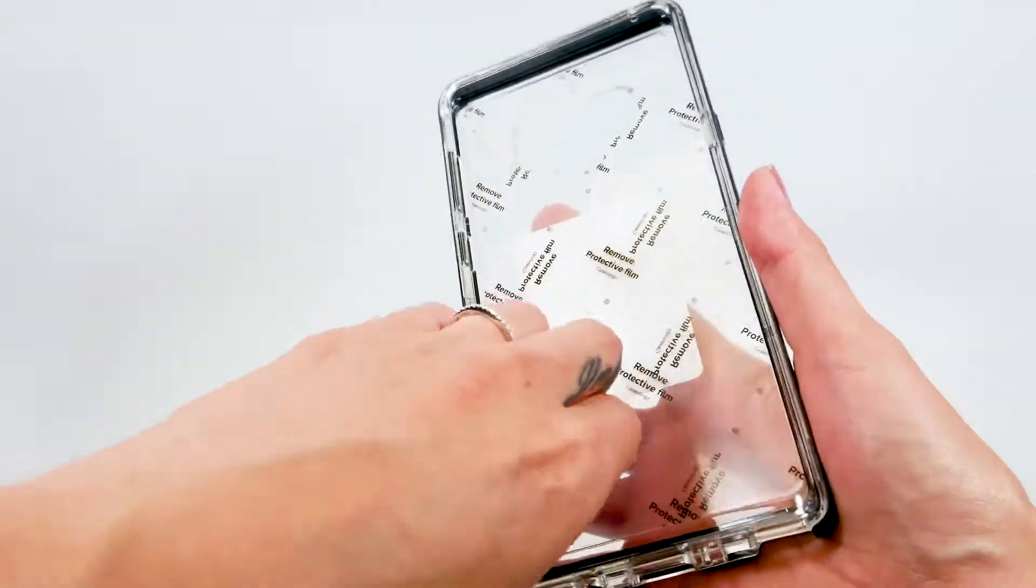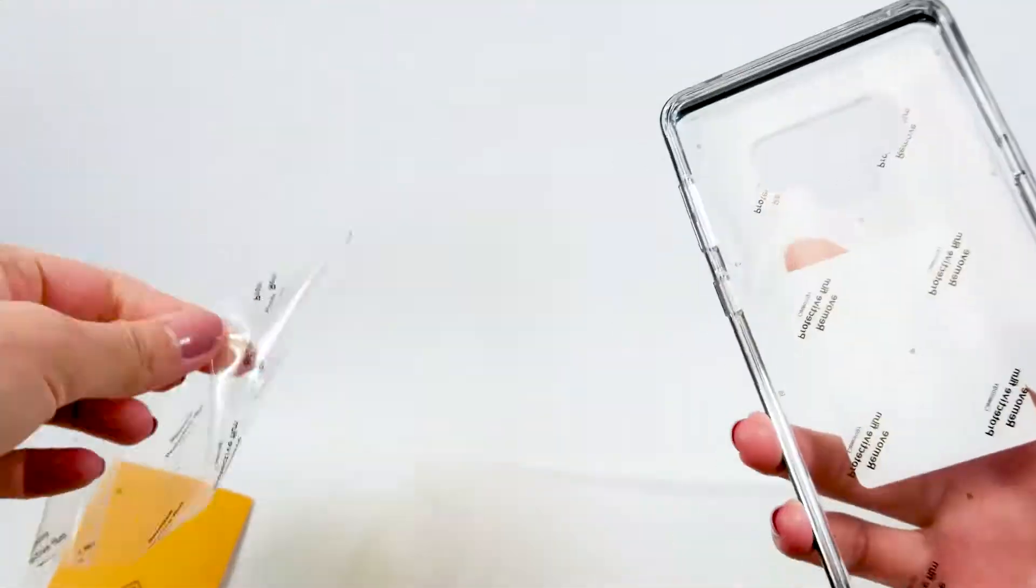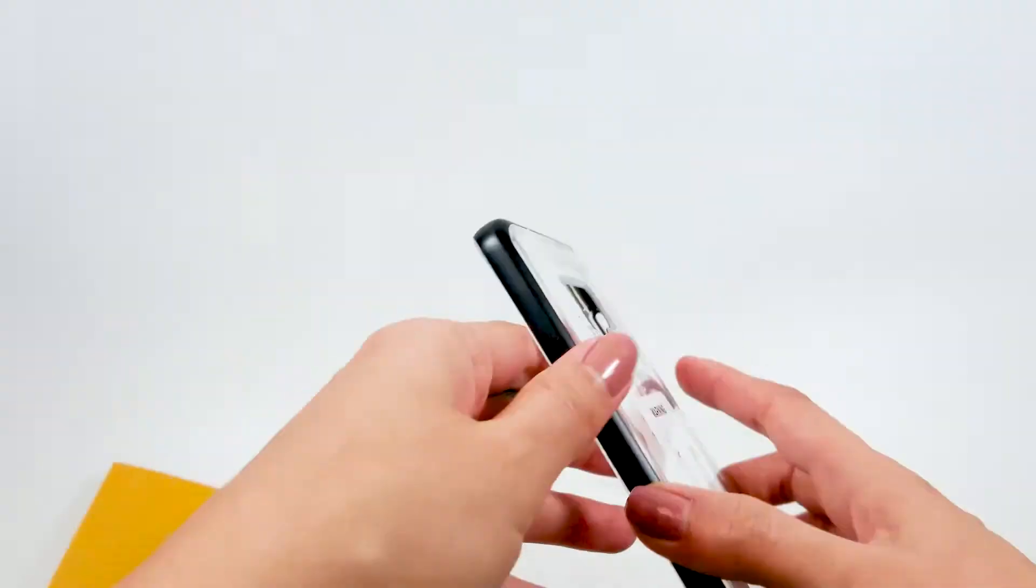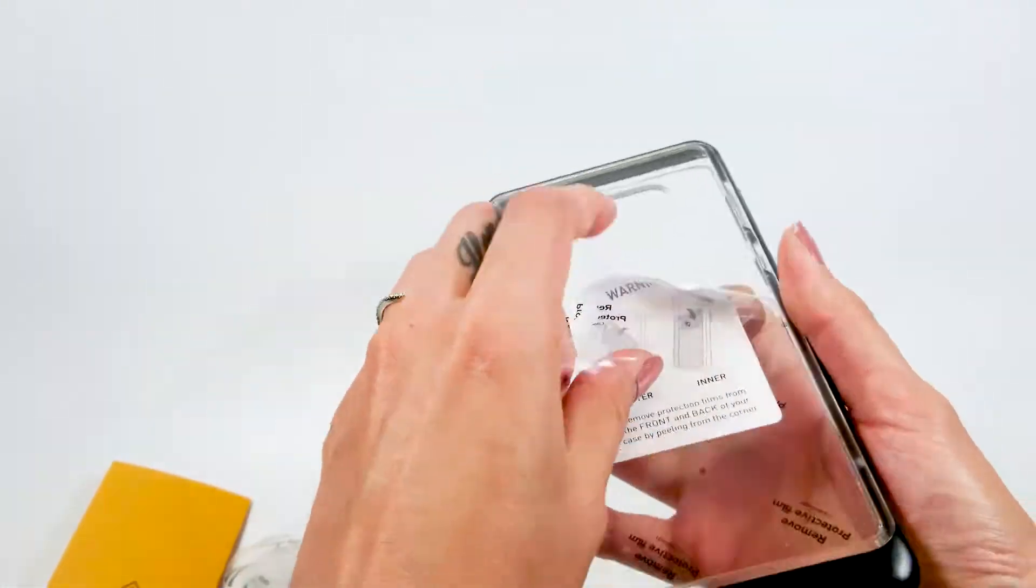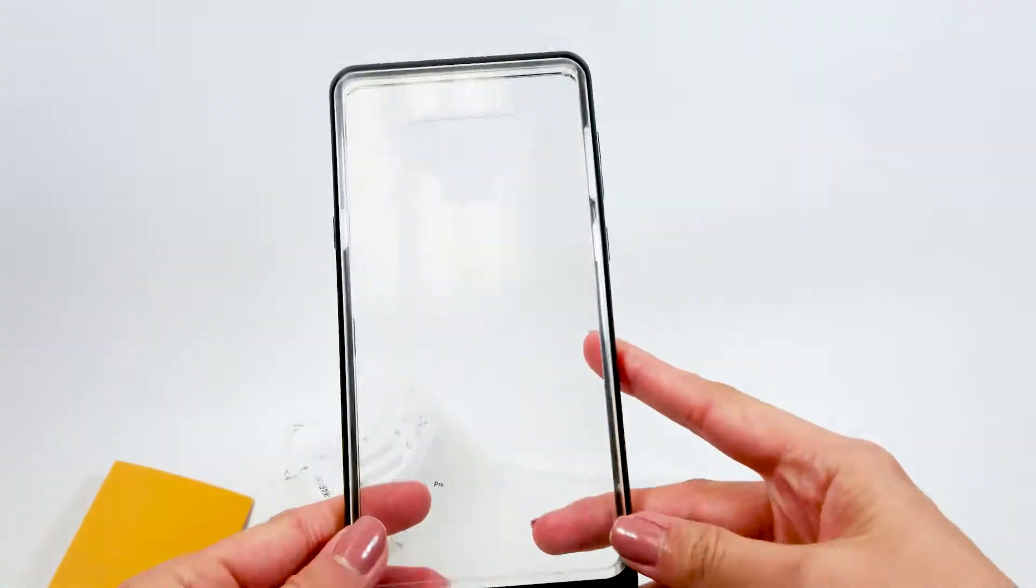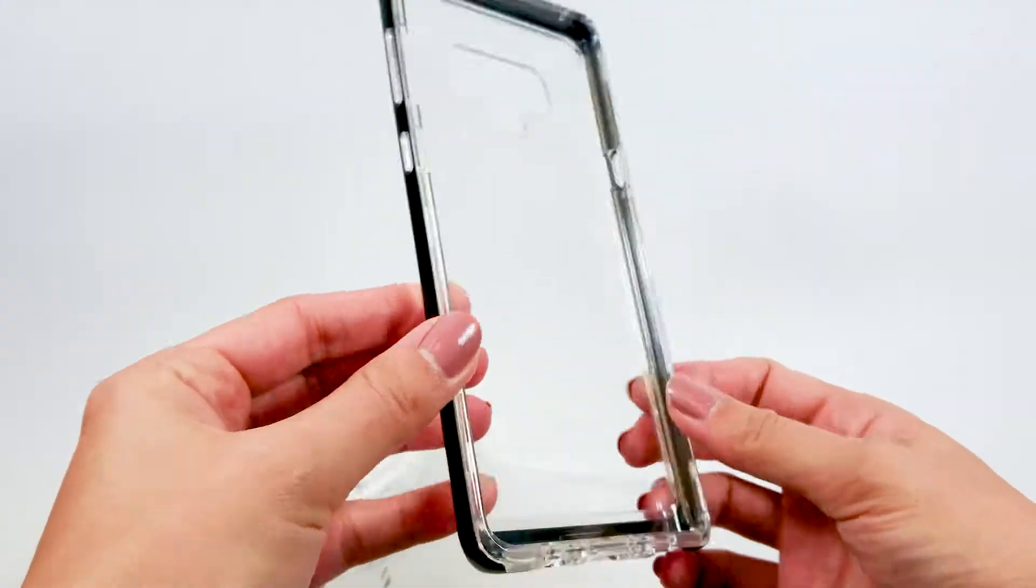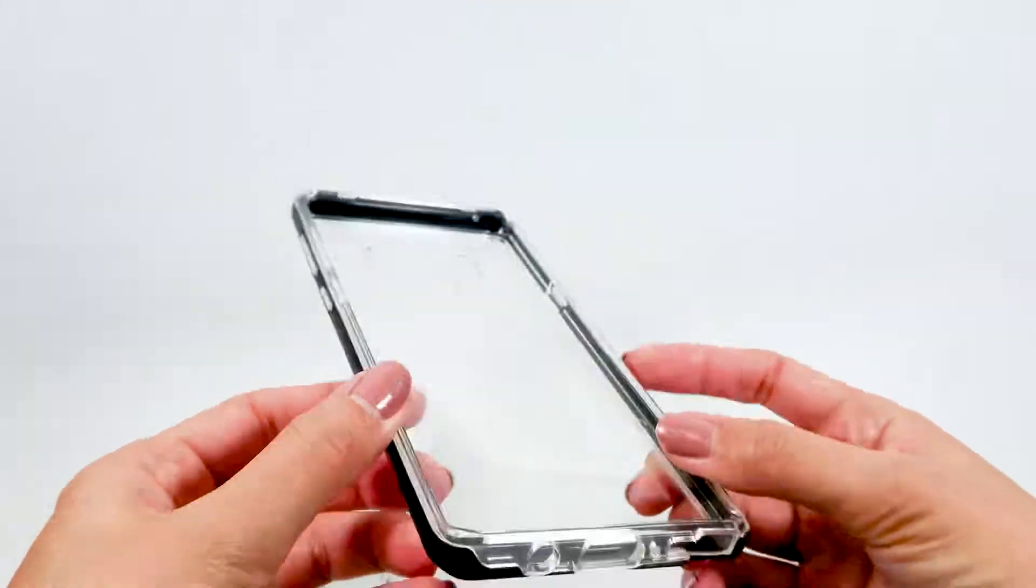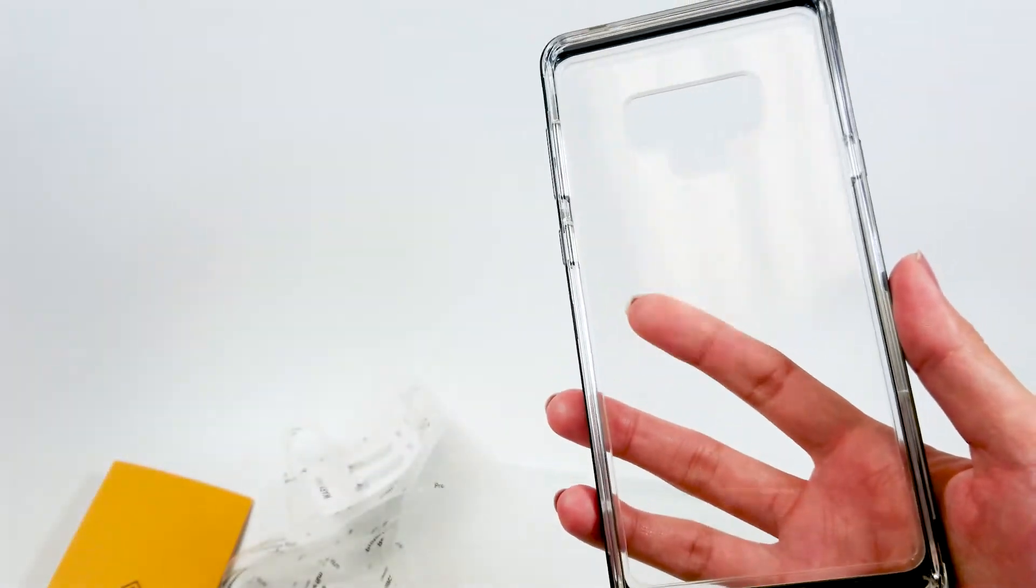Skyfall is a dual layer case with clear TPU cover and colored PC frame. The clear TPU body means it could yellow later, but the case itself feels pretty good though. Very durable and not bulky.